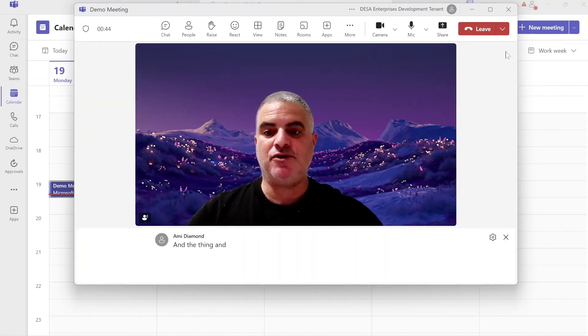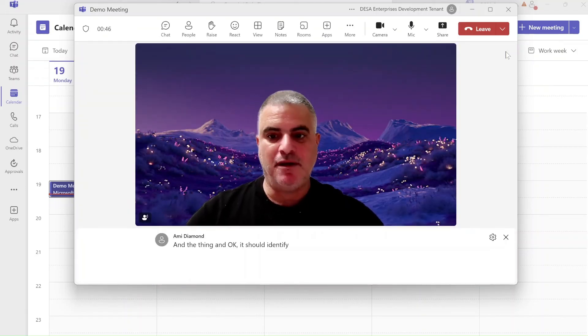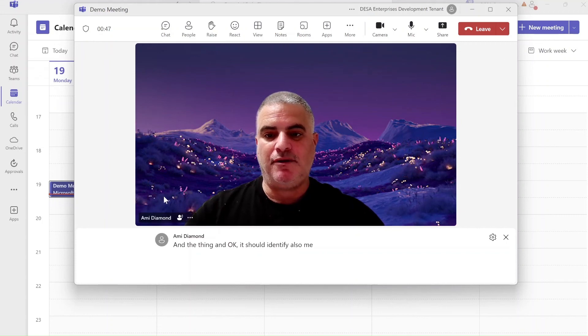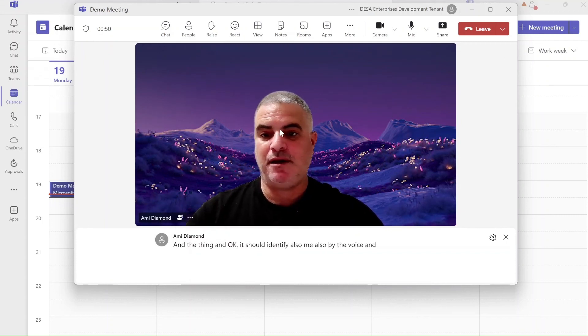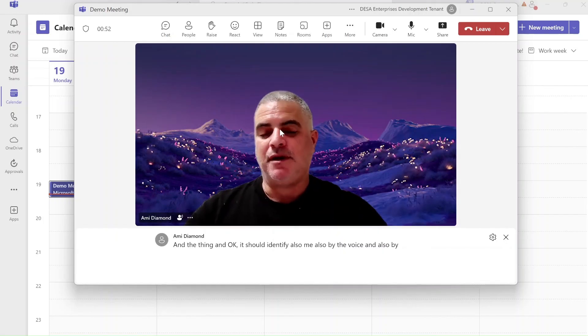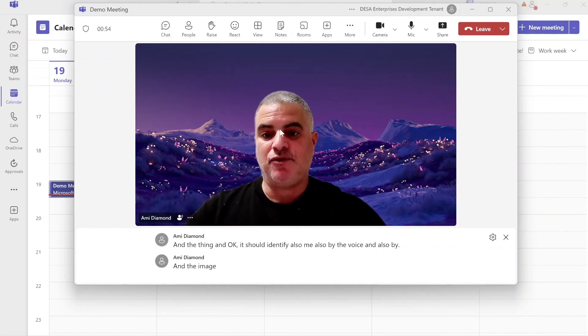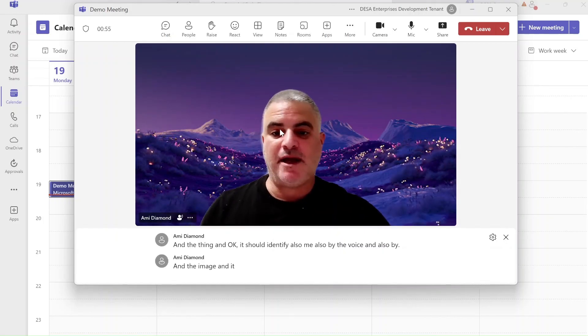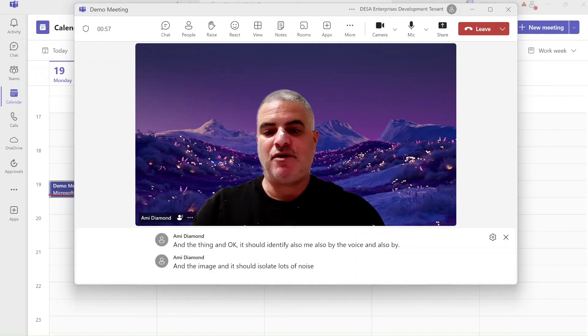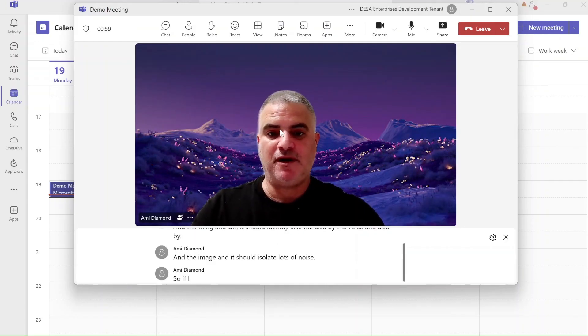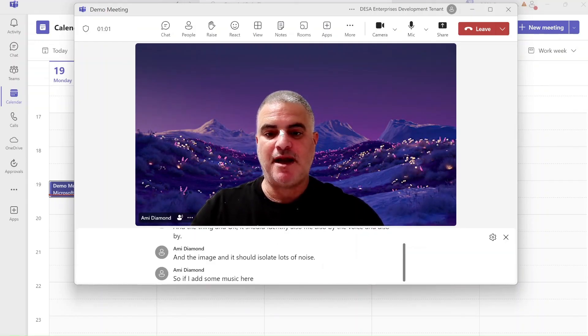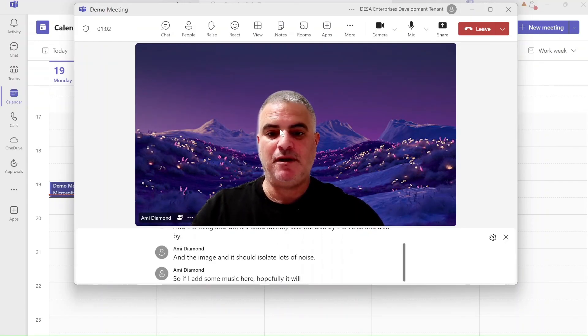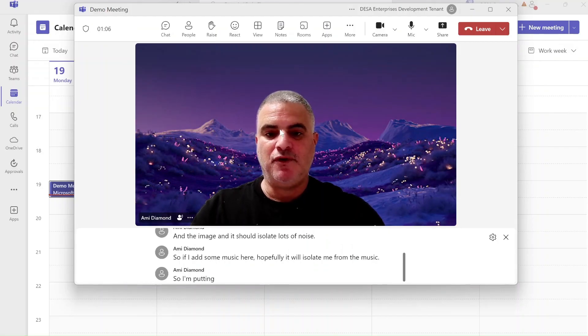Okay, it should identify also me, also by the voice and also by the image and it should isolate lots of noise. So if I add some music here, hopefully it will isolate me from the music. So I'm putting some music here.